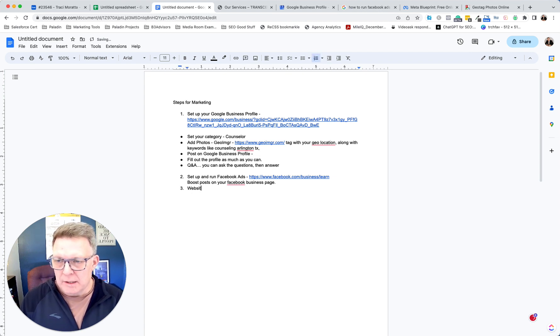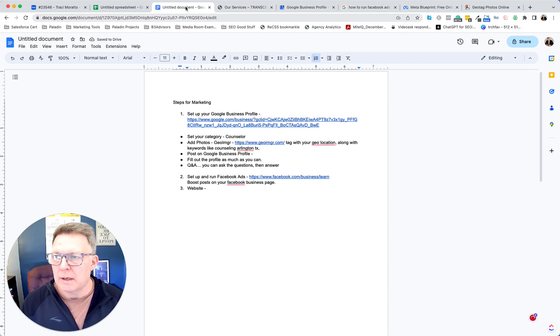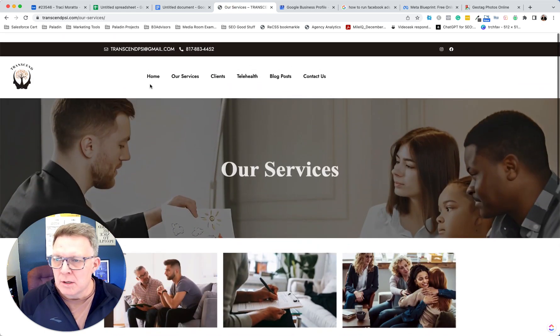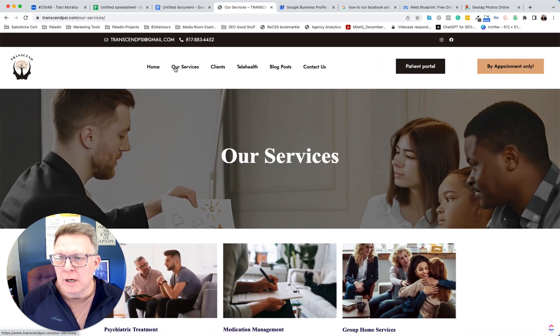Now let's talk about the website. Right now you have: Home, Our Services, Clients, Telehealth, Blog Posts, and Contact Us. You have a decent-looking website.